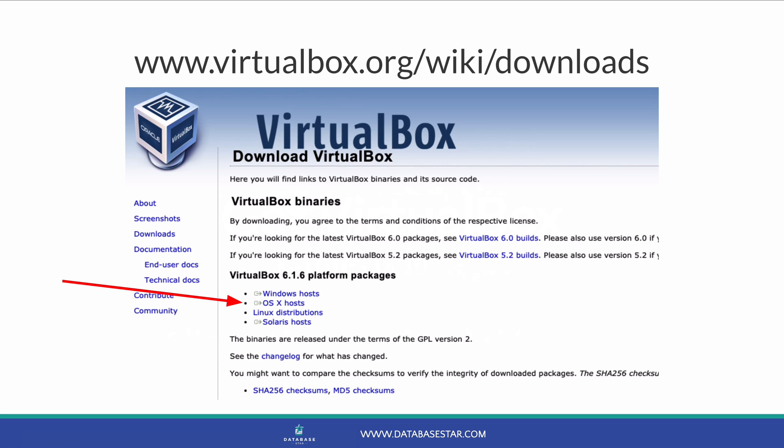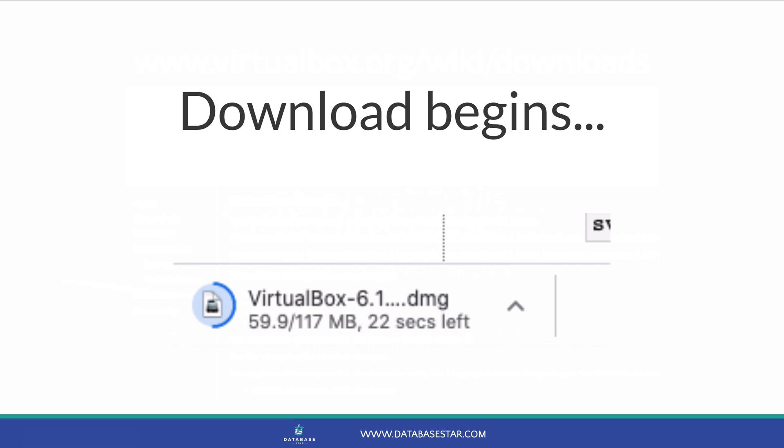To download VirtualBox, go to the VirtualBox website, which is virtualbox.org/wiki/download. The current version is shown at the top of the page. Click on OSX Hosts. This is a direct link to a .dmg file, which is the installer file for Mac. The file will begin downloading. It's approximately 120MB.